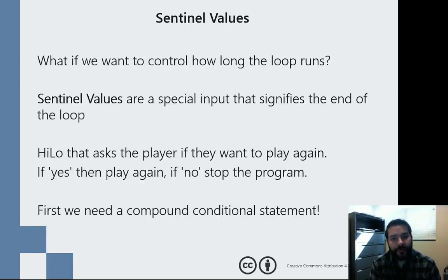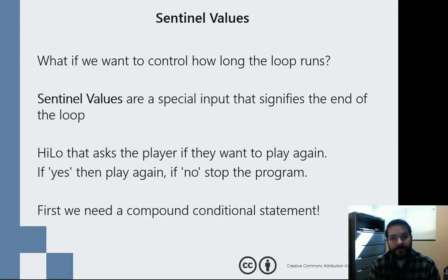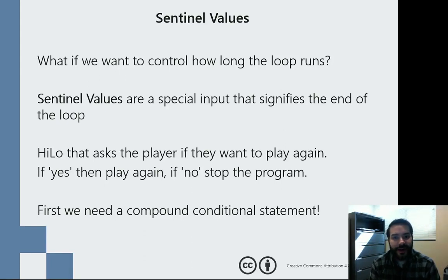So one of the things that we were looking at inside of that loop, inside of that high-low game, is something known as a conditional value.